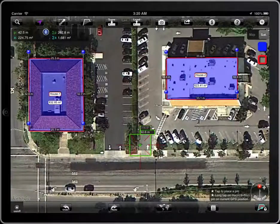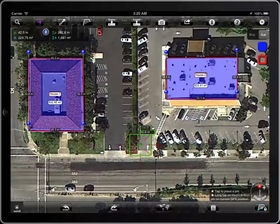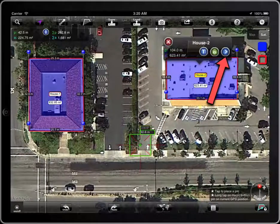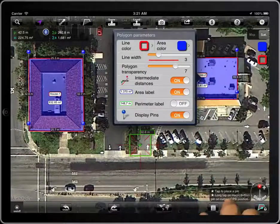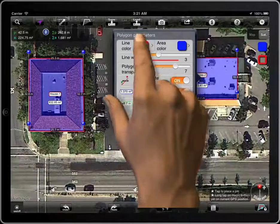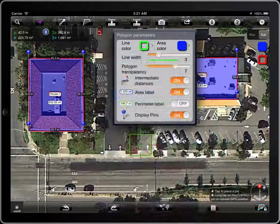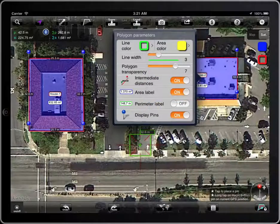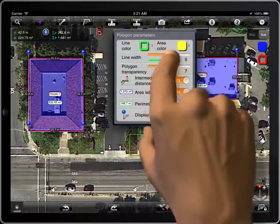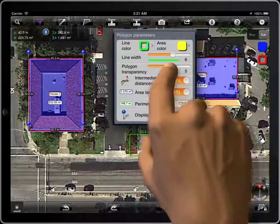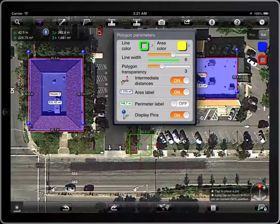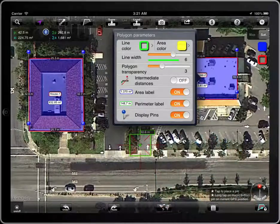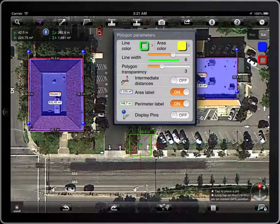To change the parameters of a locked polygon, tap on the label with its name, and then this button. You can adjust the line color, area color, line width, and polygon transparency, as well as the visibility of distances between pins, the label of the area or the perimeter, and the visibility of the blue pins.